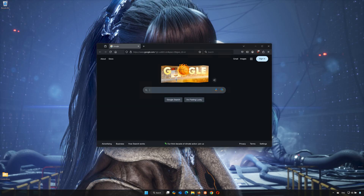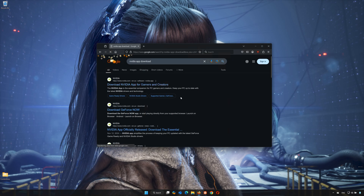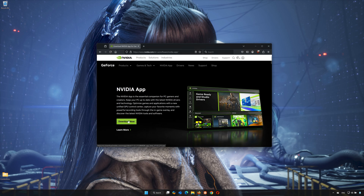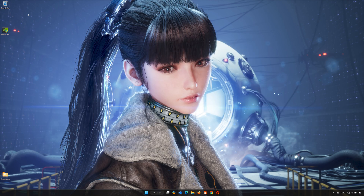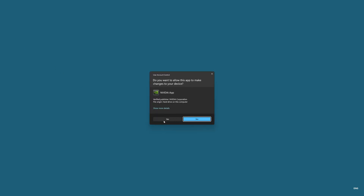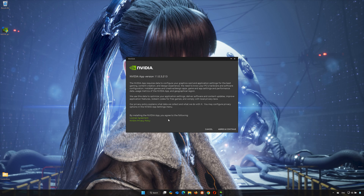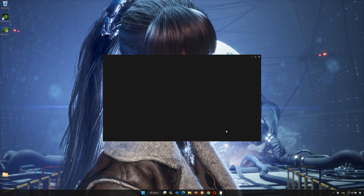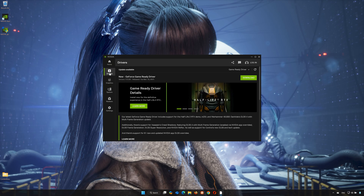Open your browser and search for NVIDIA App Download. Click on the official link and press Download Now. After downloading, double-click the installer and press Yes. Click Agree and Continue, then go to the Drivers tab. Then download and install the latest driver.